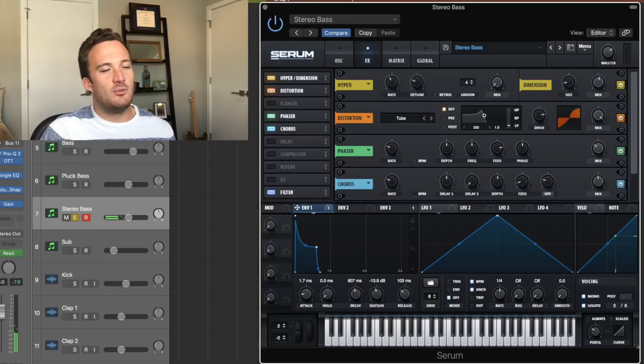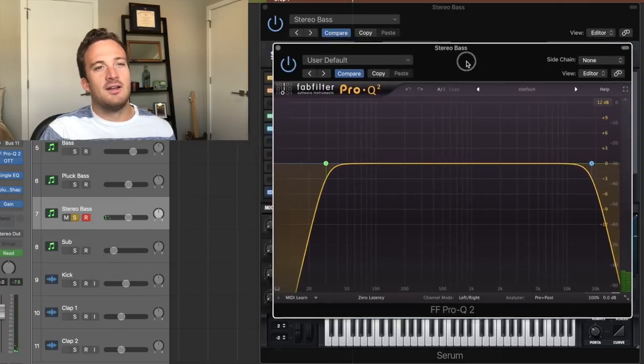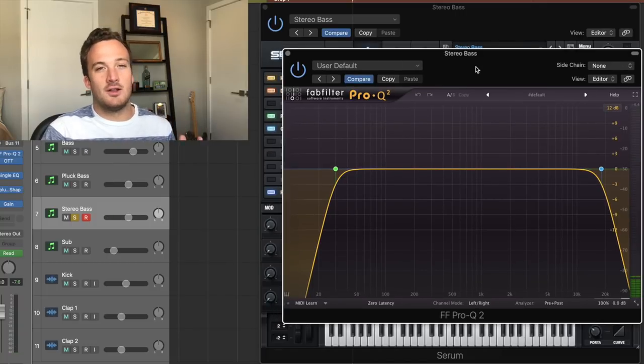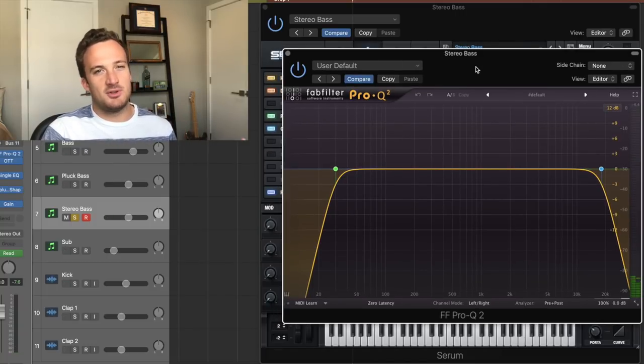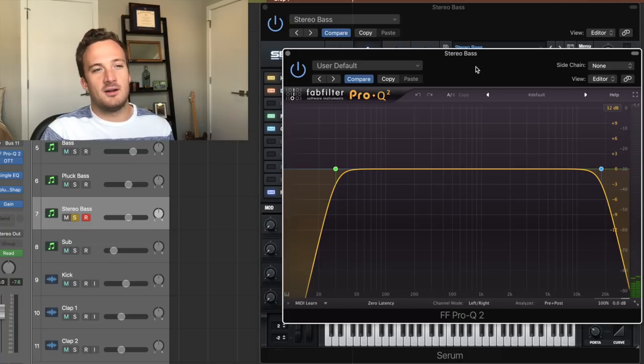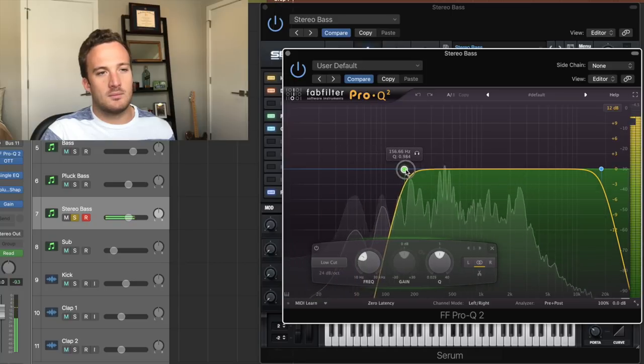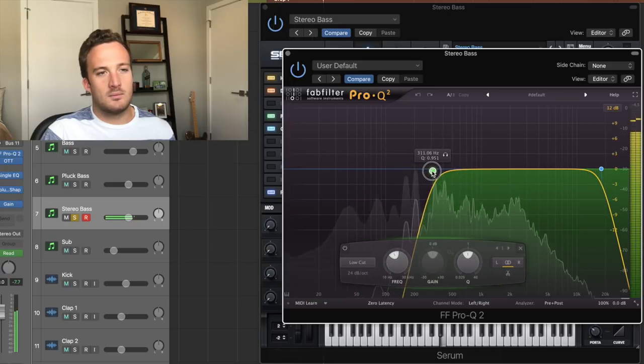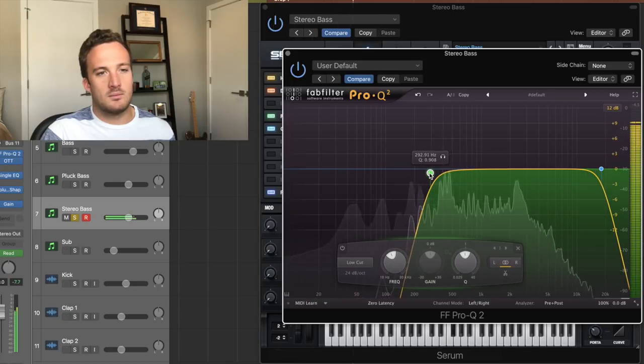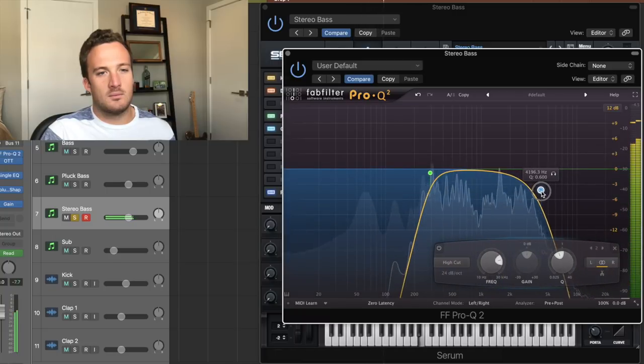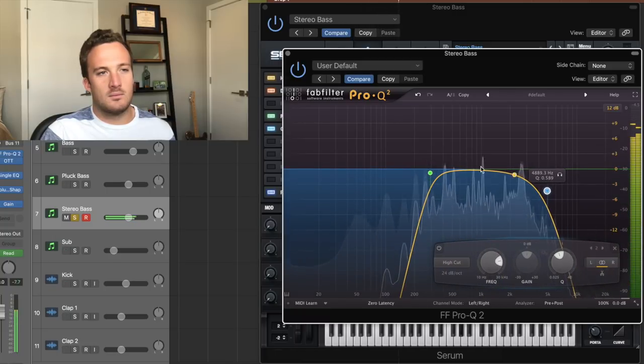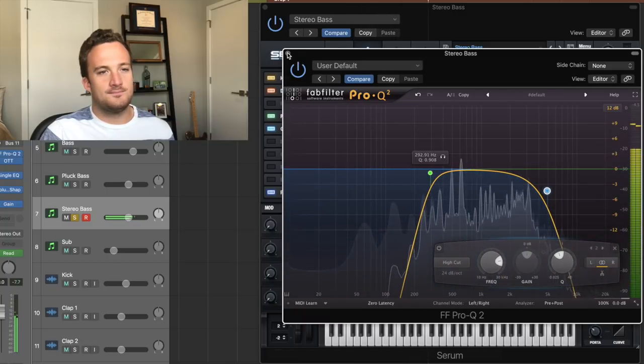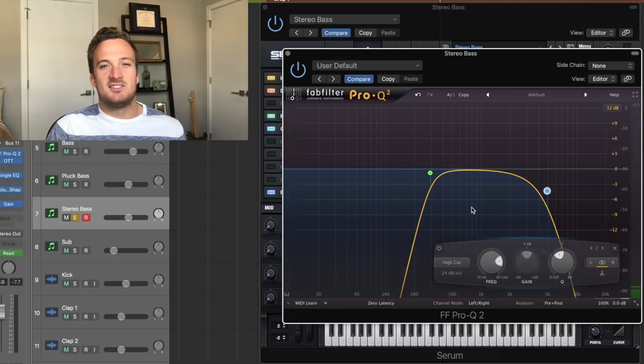So now what I'm going to do is take a dimension expander and make a little wider. And then when I go into my EQ now, I still don't want it taking up any of the low end because the main bass is just supposed to be right in the middle of the mix for the low end. But I'm going to cut everything above like 300 hertz probably.